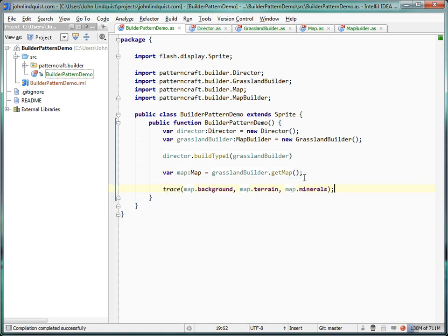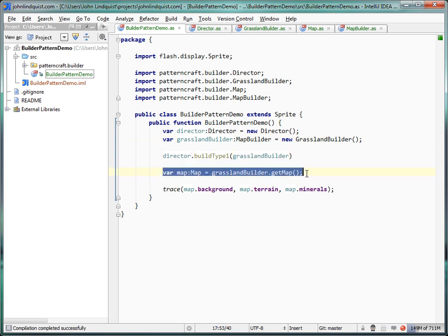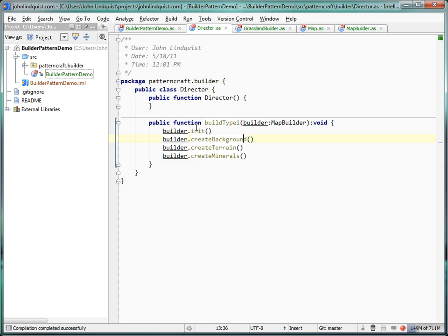Now that we have this up and running, we have our director and a builder. The director is telling the builder to build type one, and then we get the resulting map from that process of init, create background, create terrain, and create minerals.